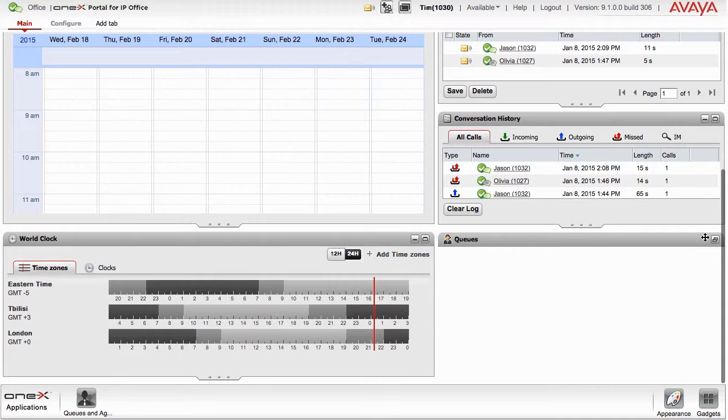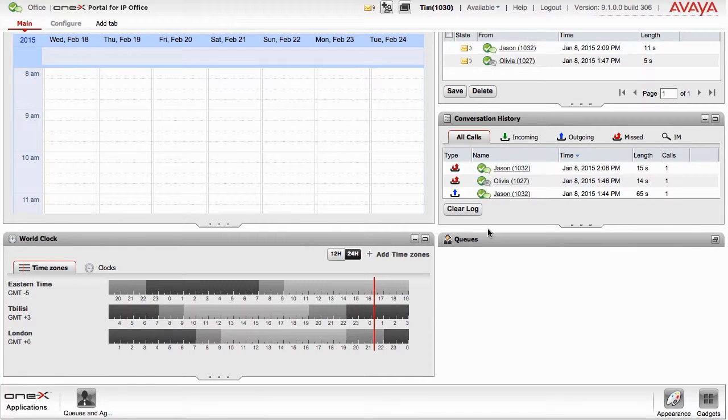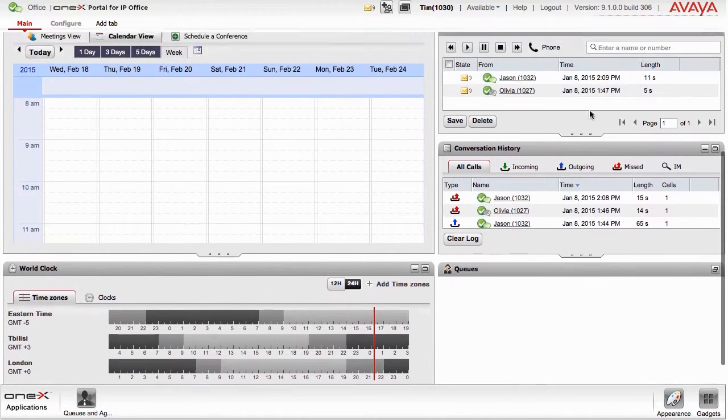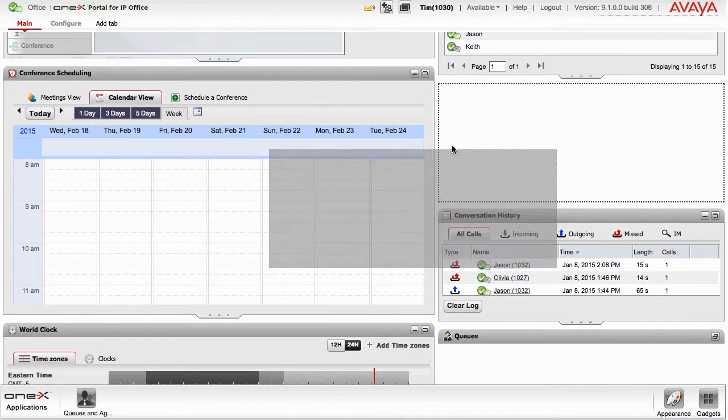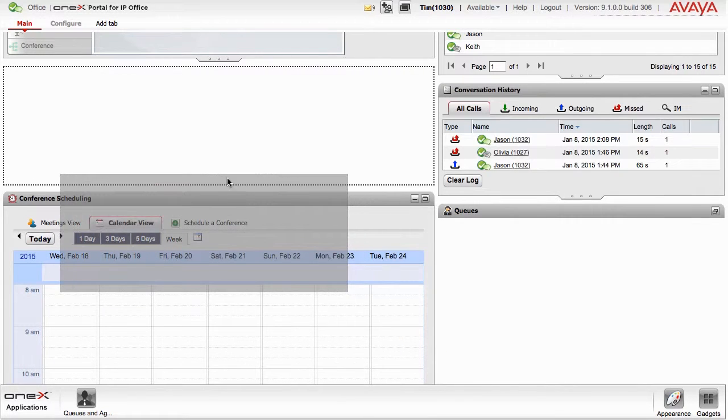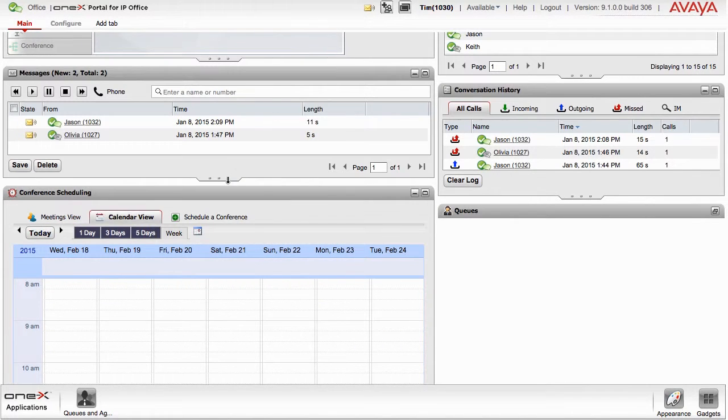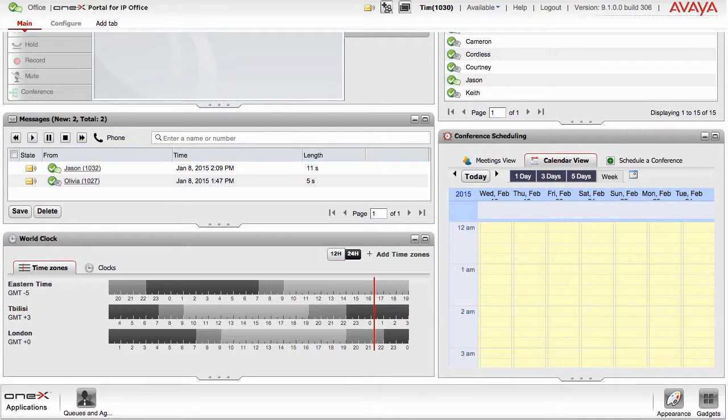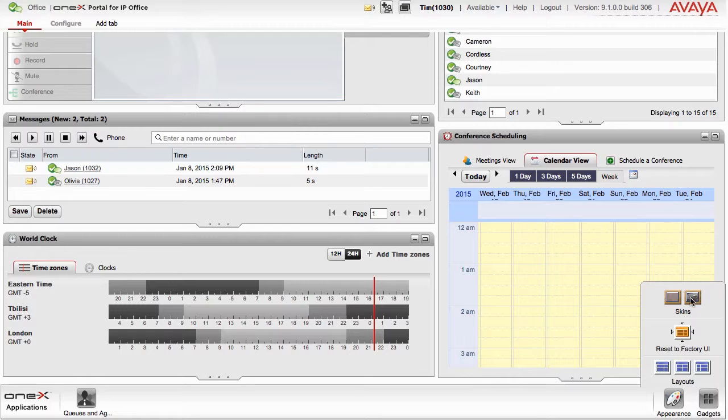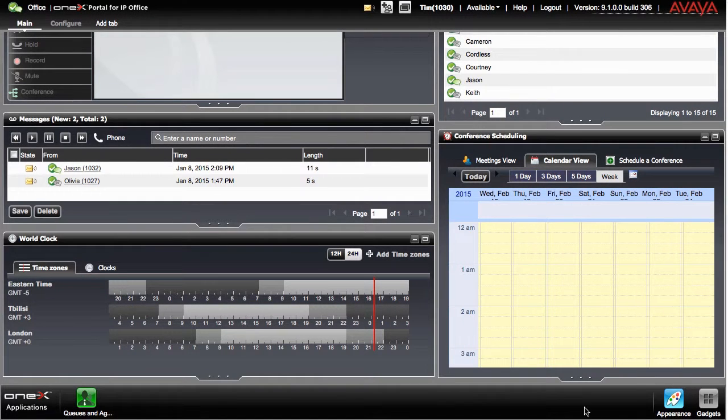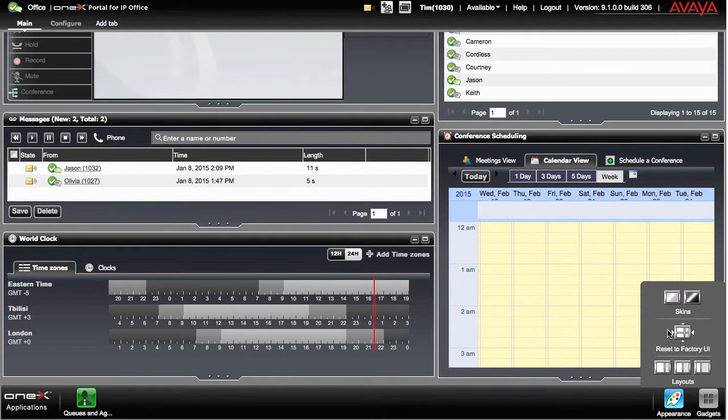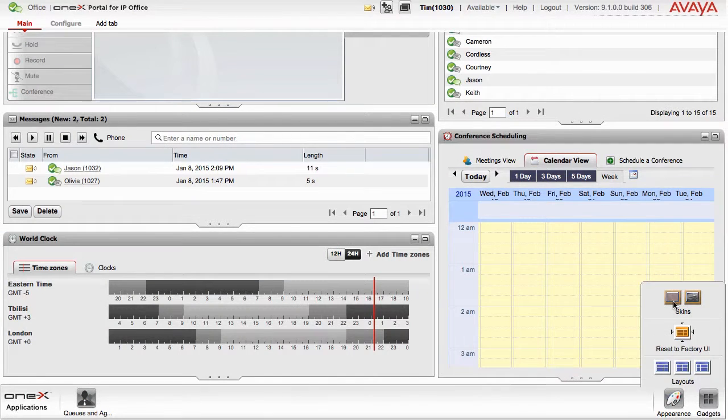Gadgets can be resized, minimized, maximized or moved around, all based on your preference and workflow. The appearance of the interface is also customizable and can be changed by clicking on the Appearance button in the menu bar at the bottom of the screen.